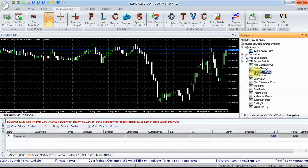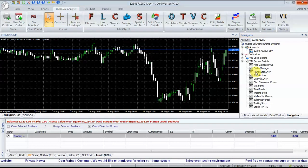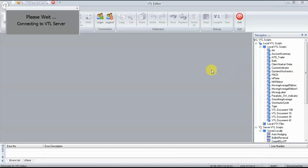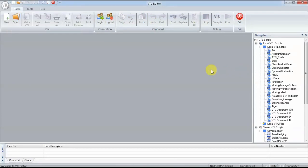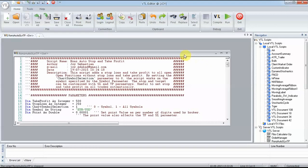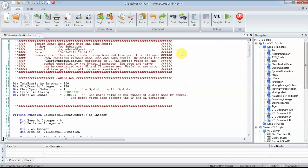Once downloaded, open it in VTL Editor and set the parameters. Parameters are located at the top of the script. The Stop Loss level and Take Profit level can be specified in PIPs. Click Run to run the EA on the server.